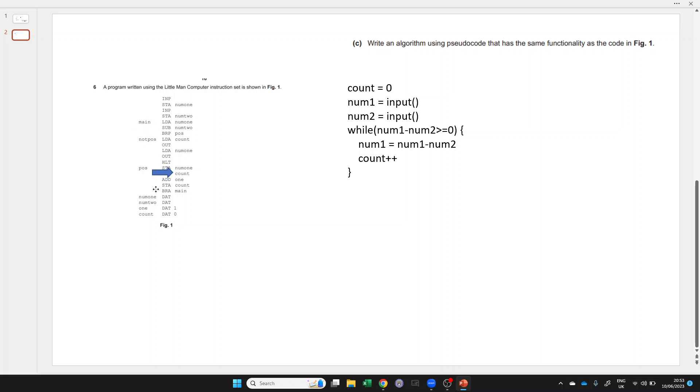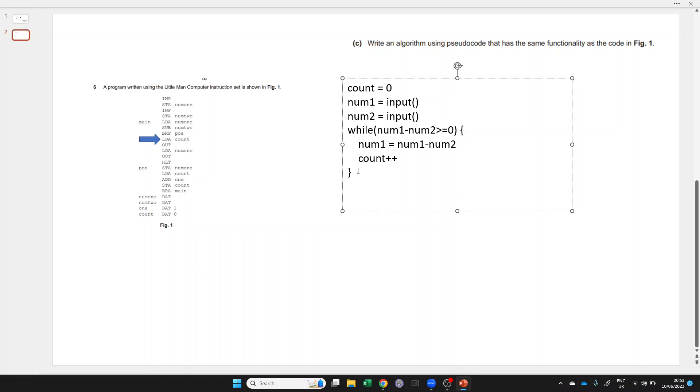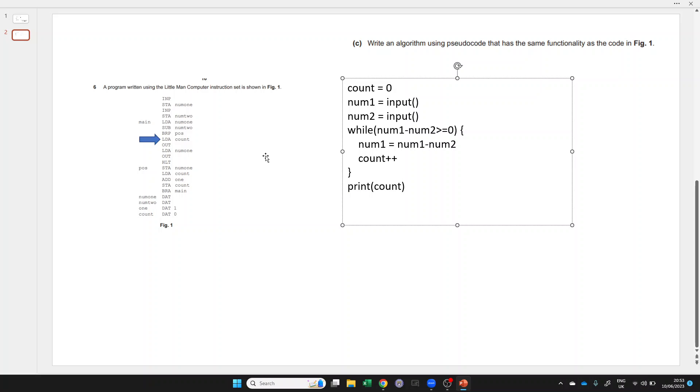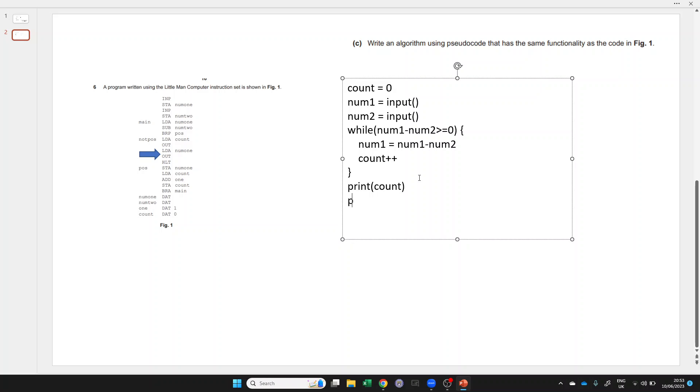All of this keeps going until we eventually get to not pos, in which case we are going to load count and display it. So we can print or output, doesn't really matter what you use. Let's print count and also display num1. So that would get you all of the marks.